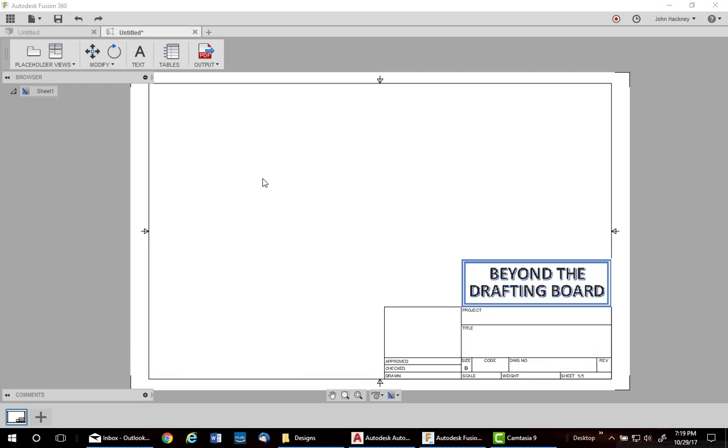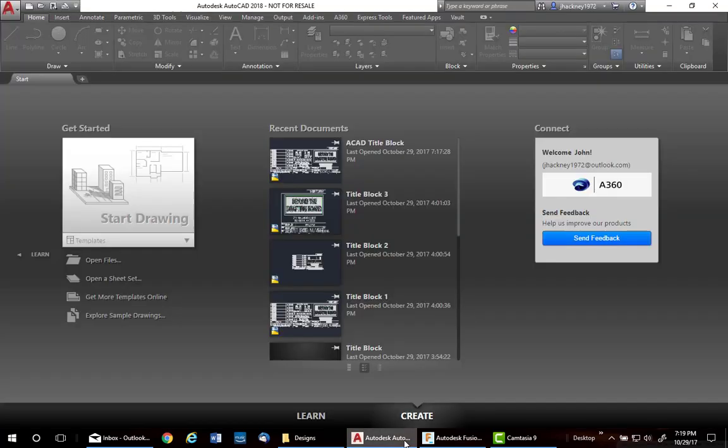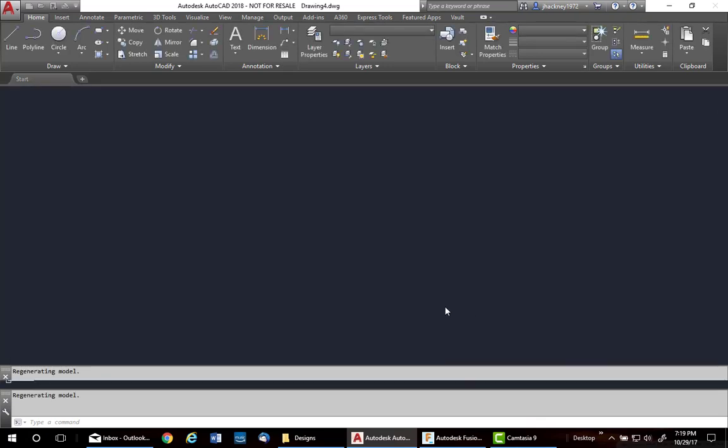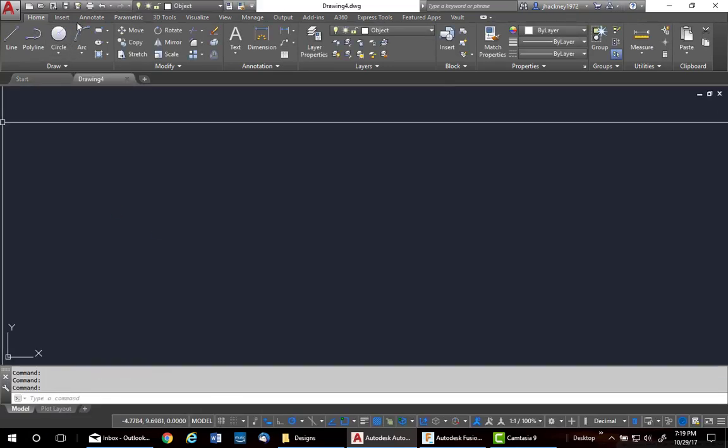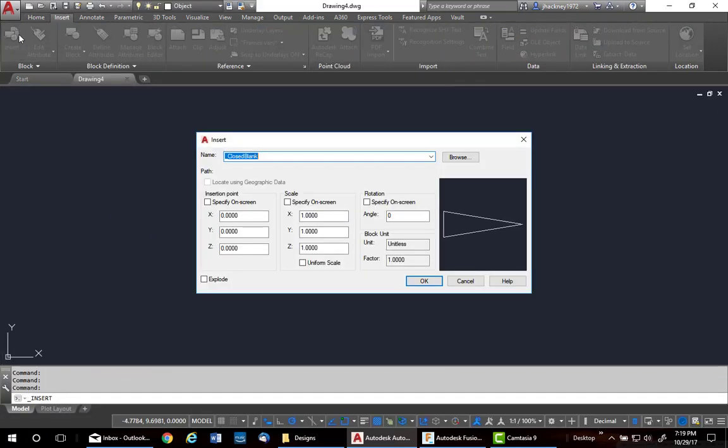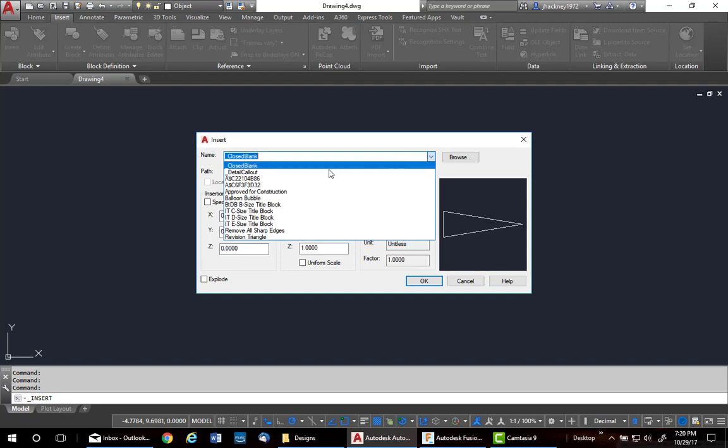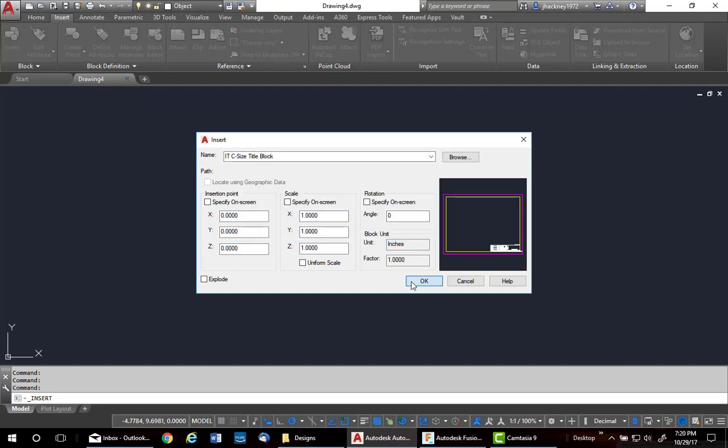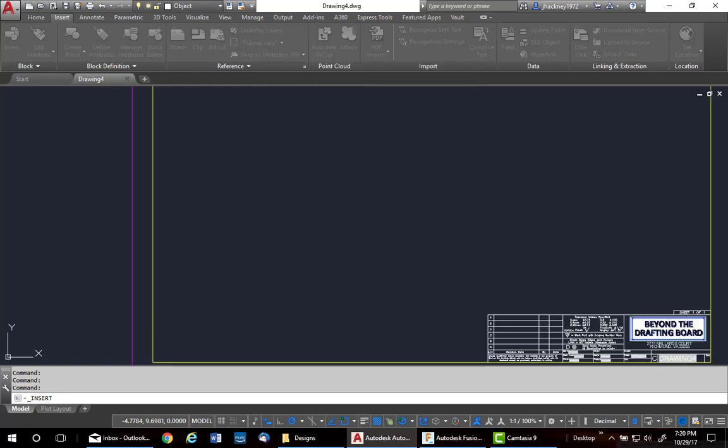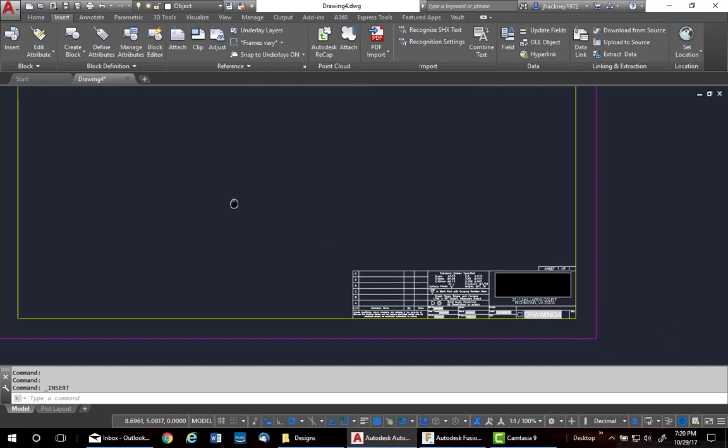I also want to add a title block taken from an AutoCAD drawing. I'll switch to AutoCAD and open up one of my templates. In there, I'll insert the title block I want to capture. So, I'm going to go to the C-size. Say OK to Attributes.